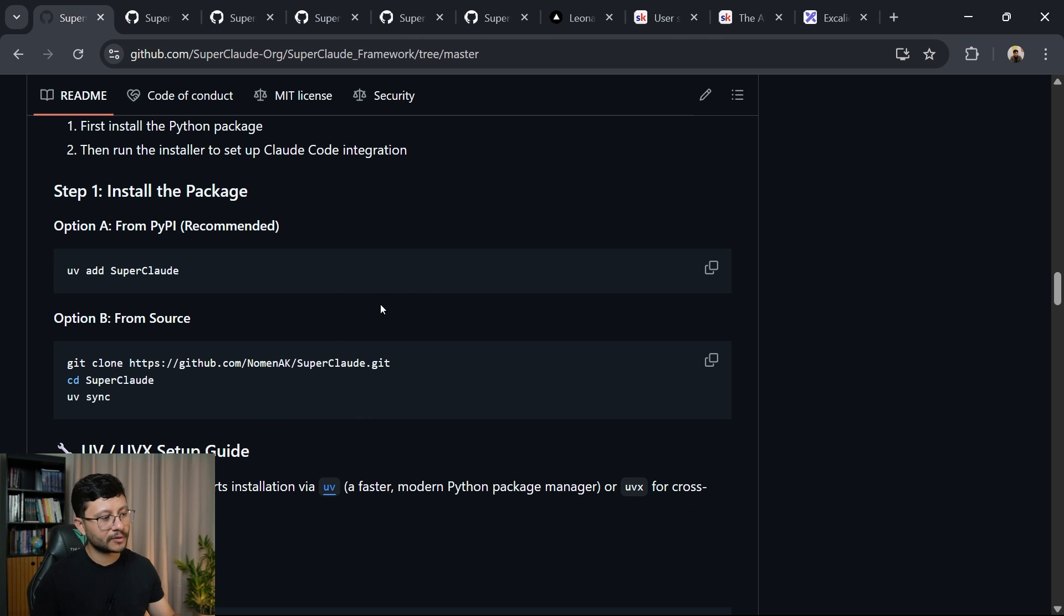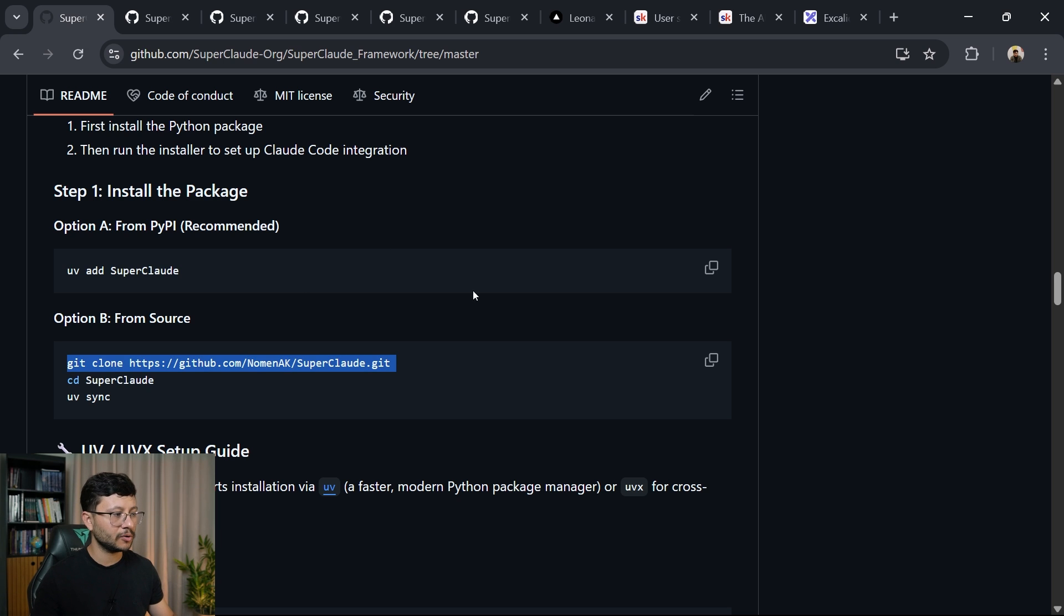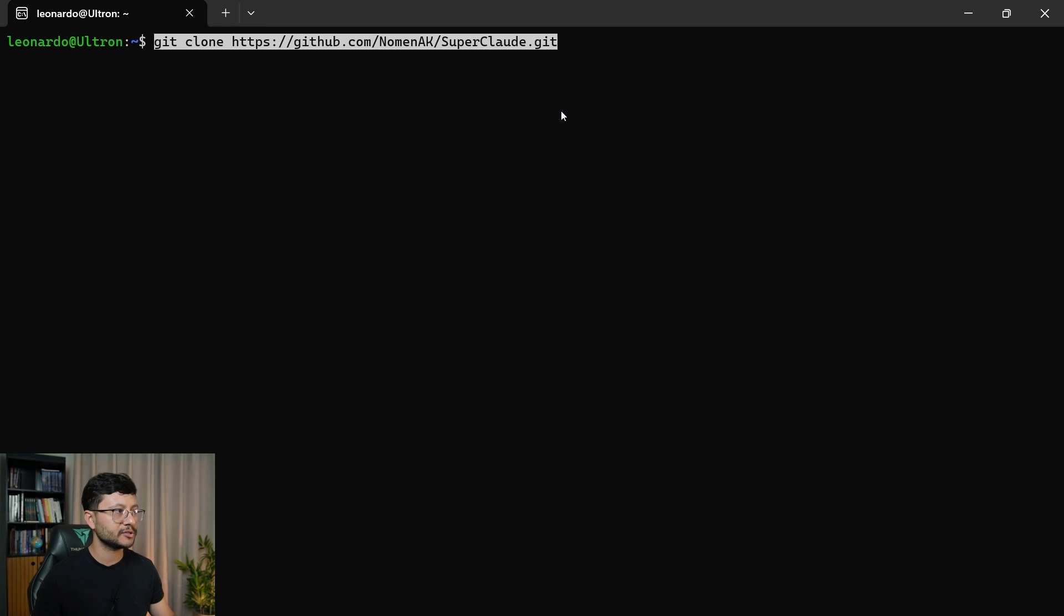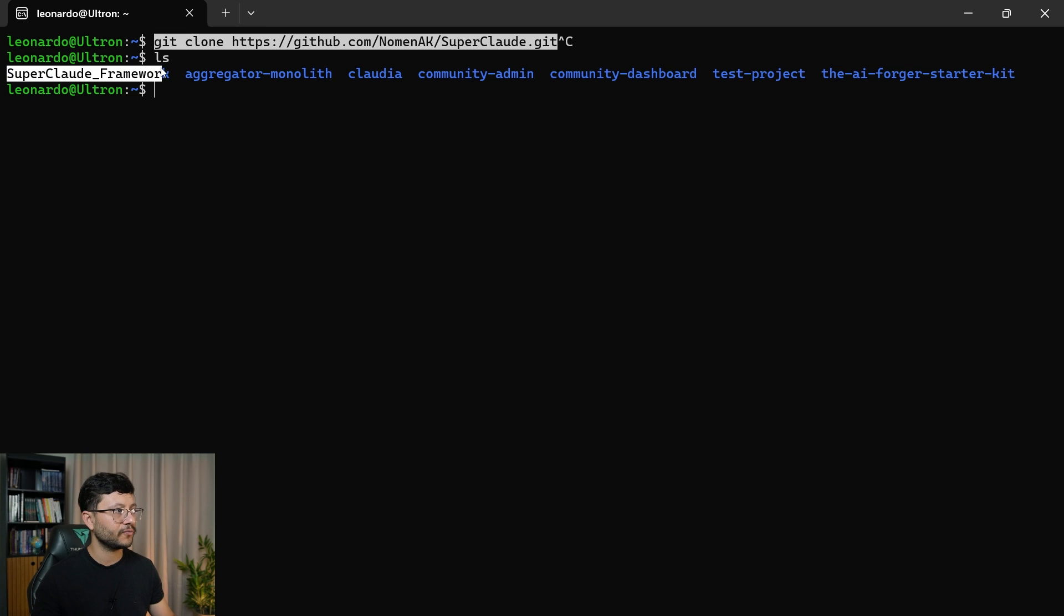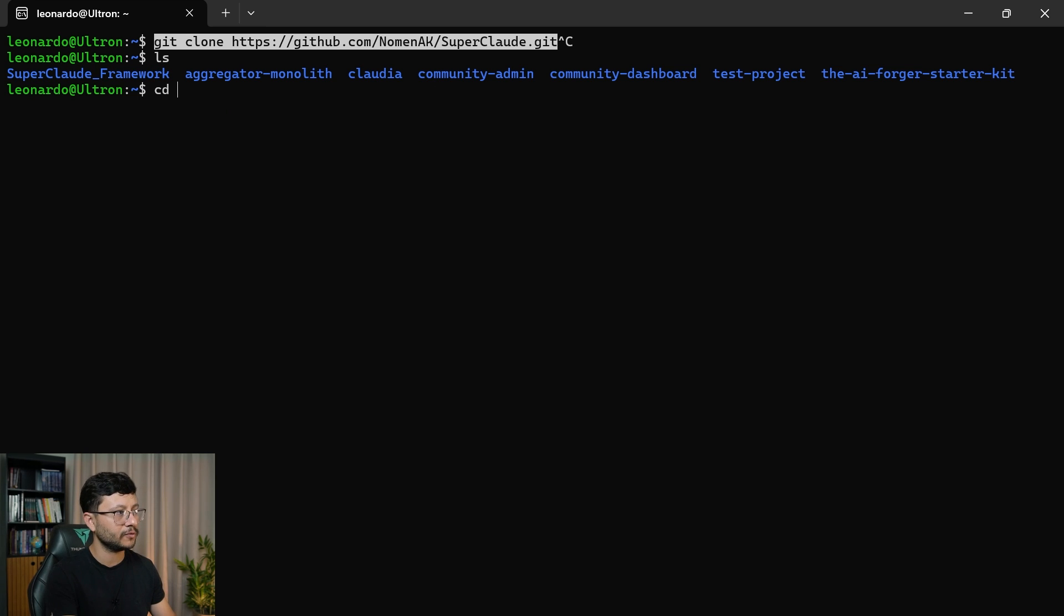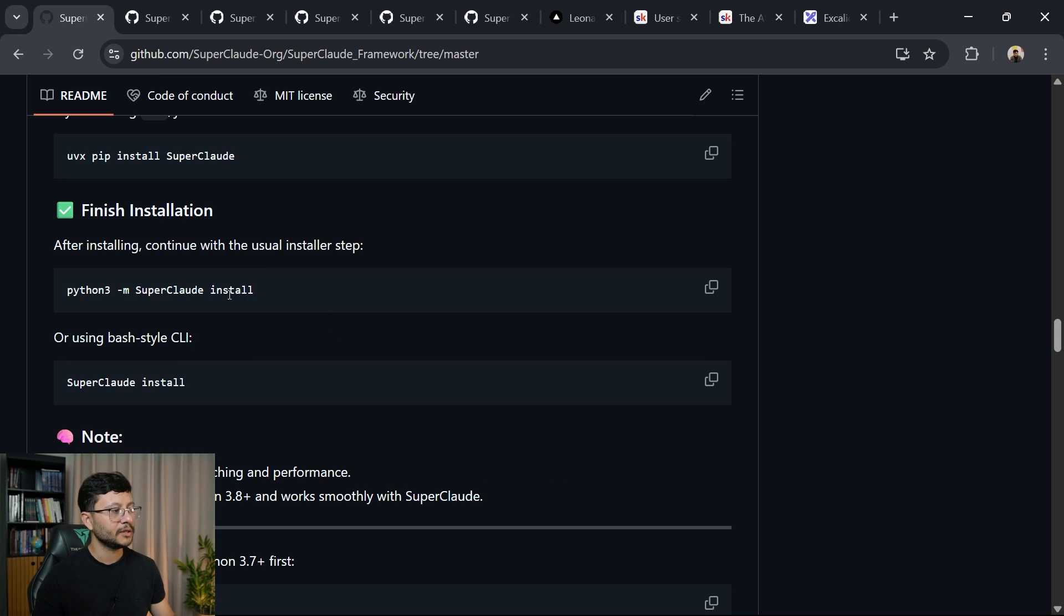Now installing SuperClaude is pretty easy. Just git clone the repository. I won't do that right now because I've already done that here. So ls SuperClaude framework. You'll want to go inside of that folder. So cd SuperClaude. Once inside there,